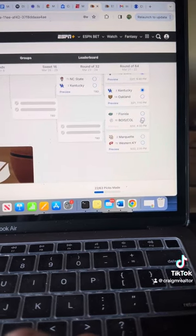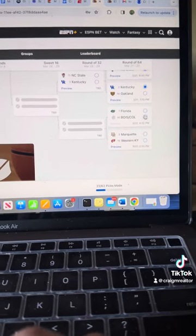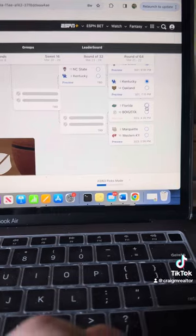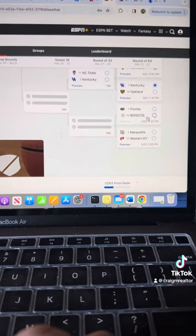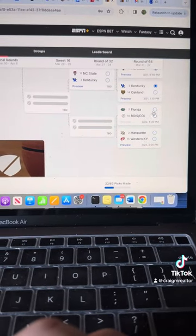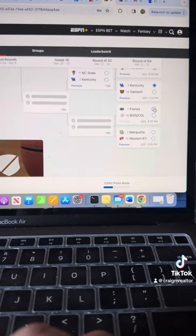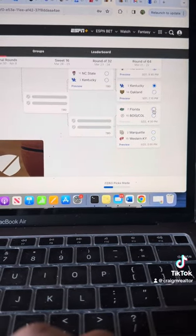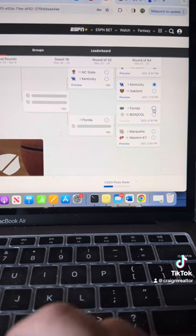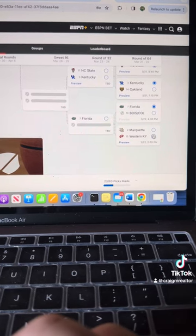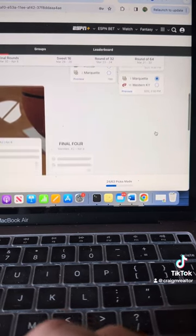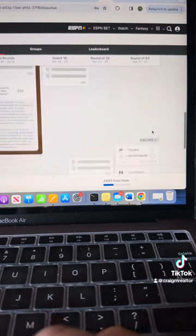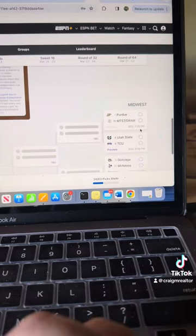Florida, Boise, or Colorado. We're going to go Florida. But if Colorado wins this, Colorado's got a great chance to beat them. Marquette, Western Kentucky. We're going to go with Marquette.